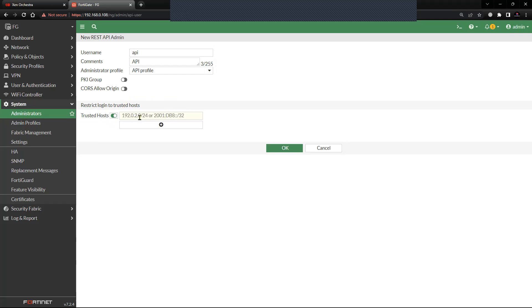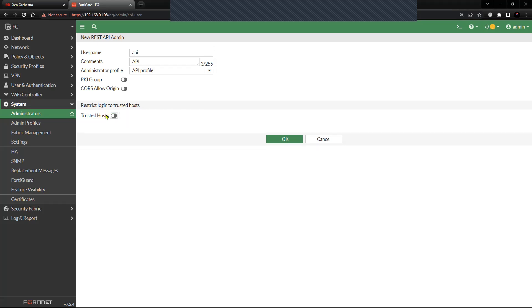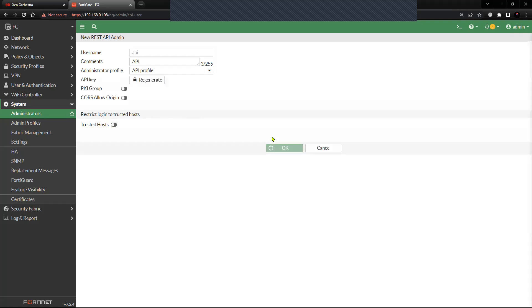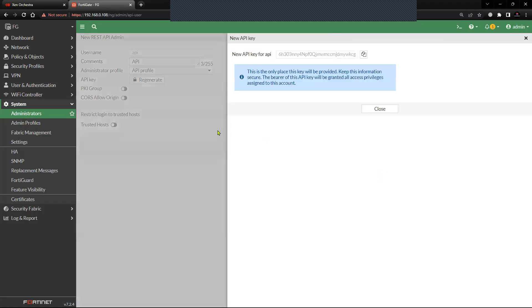You cannot have any in there, for example 0.0.0.0/0. You should have the specific network or the host IP. In my case it is open, so I'm keeping it unchecked. Let's click OK.